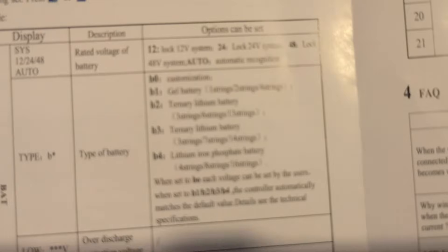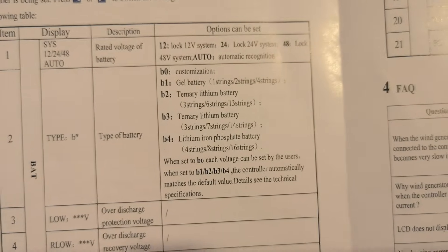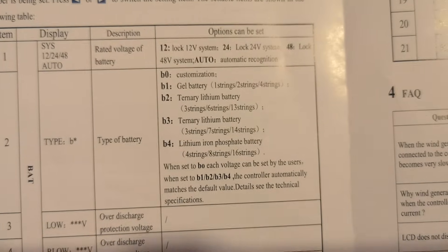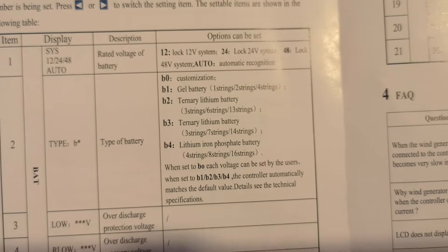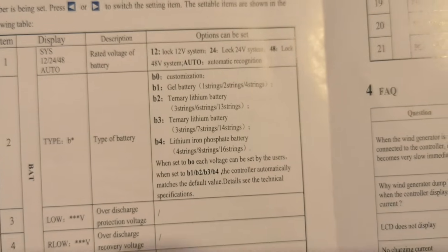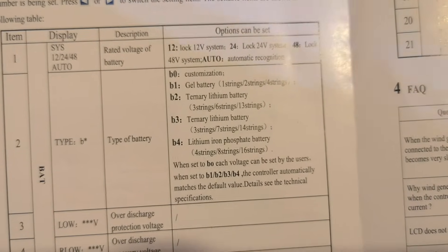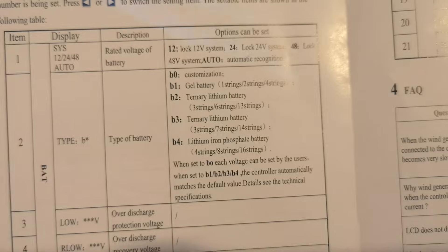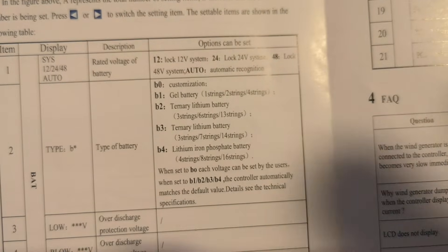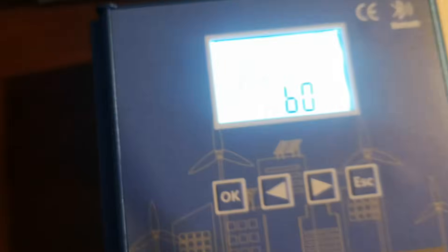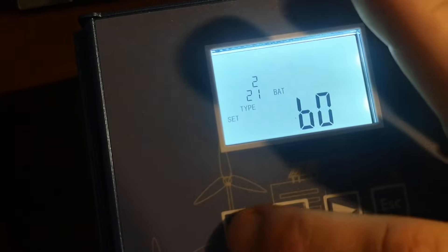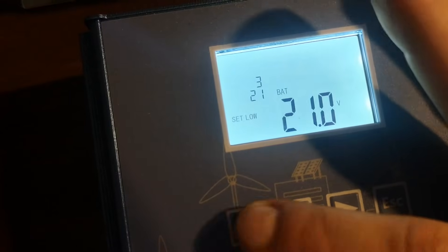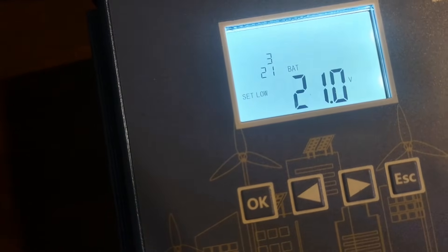Well, basically option number two is a selection of the battery type you have. And you have B0 which is user mode for advanced user, but also for testing purposes. B1 is a gel battery. B2 is ternary lithium battery. B3 is ternary lithium battery in free strings. Or B4 lithium iron phosphate battery, which is for my application. But if you set the lithium iron phosphate, so B4, you won't be able to change the voltages.